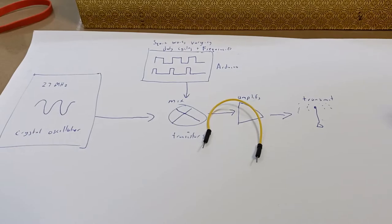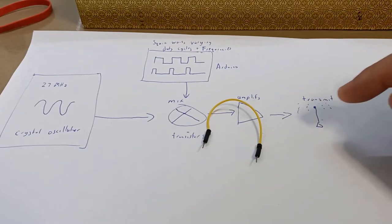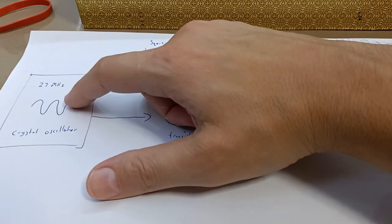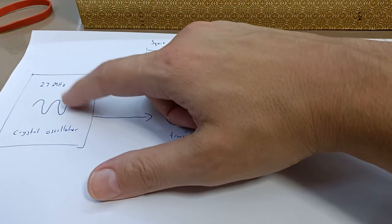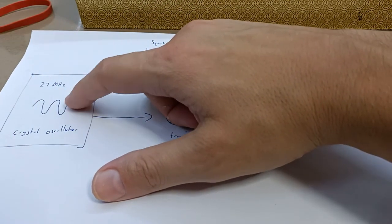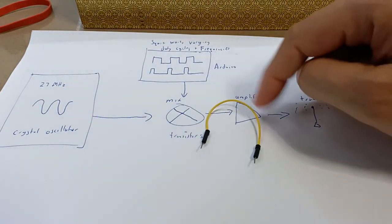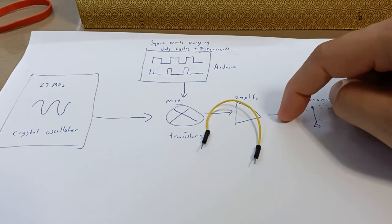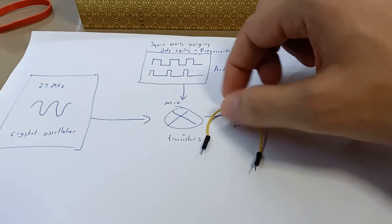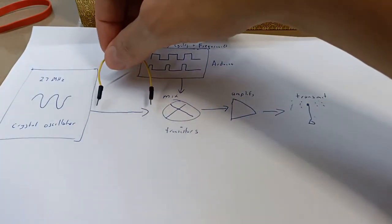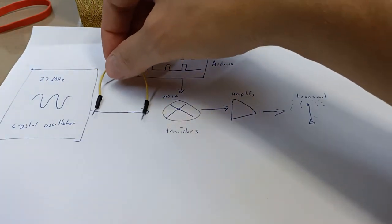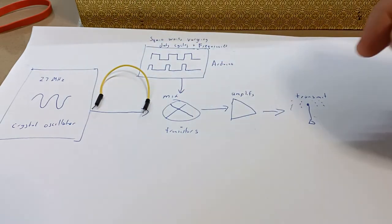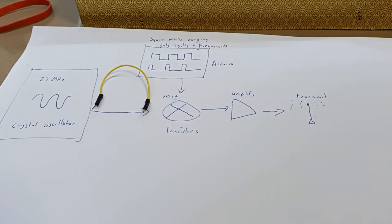I think what was happening is I was getting a transmission of the continuous 27 megahertz signal from the crystal oscillator, and that was interfering with the signal coming out here. And by shortening this connection into the mixer, that was not transmitting as much and then we had a much better output. That made all the difference.